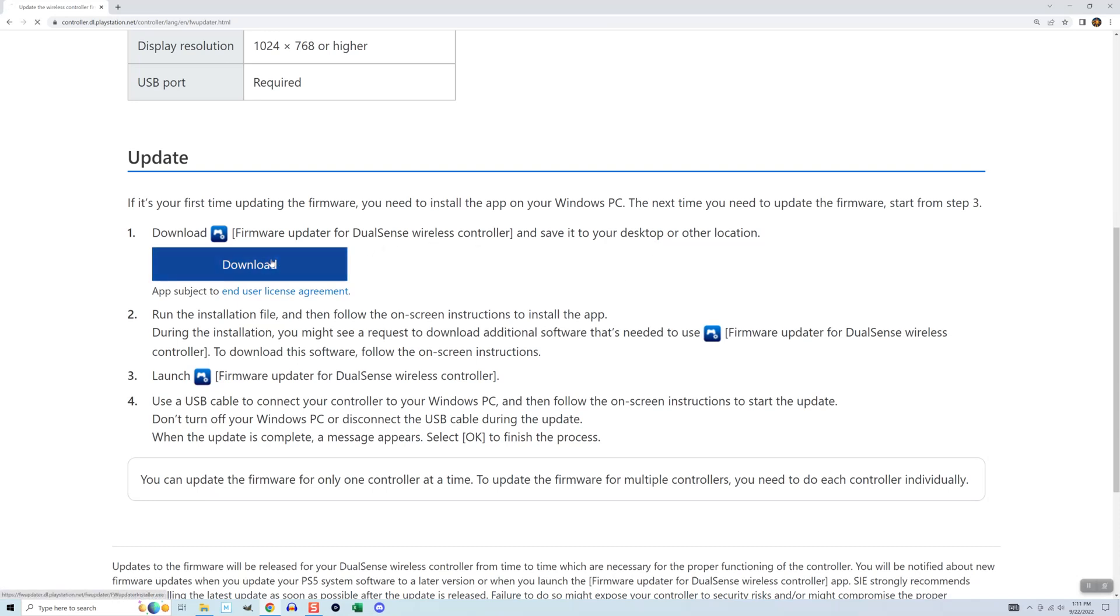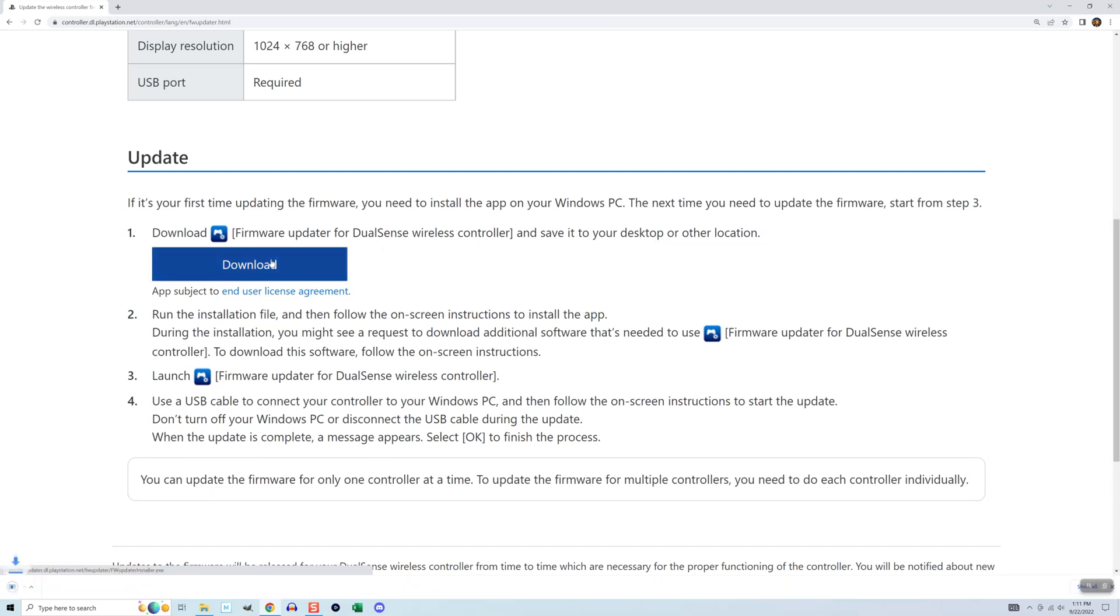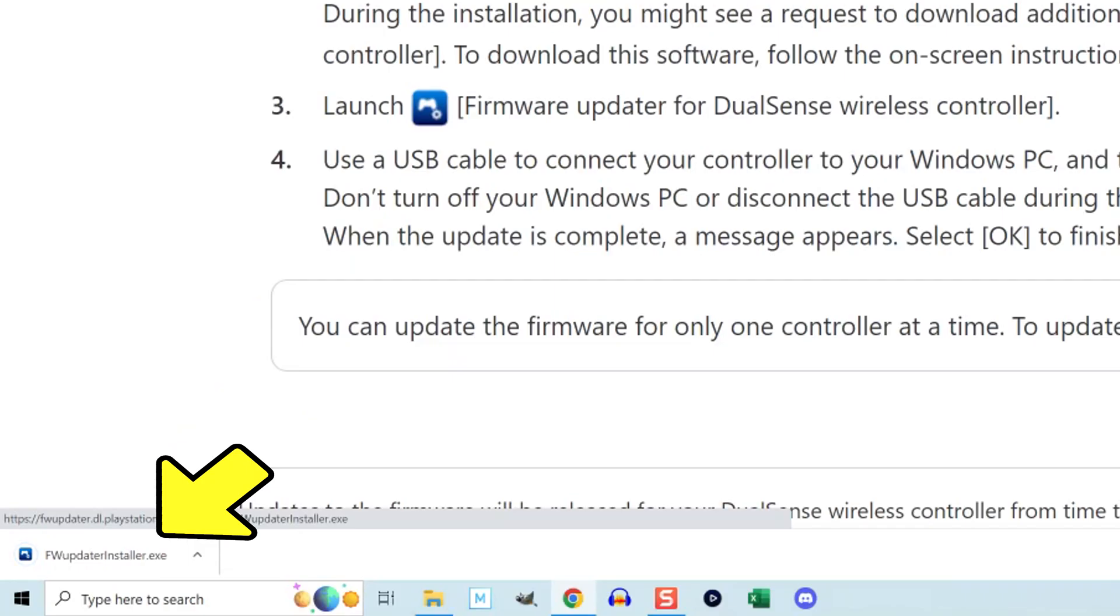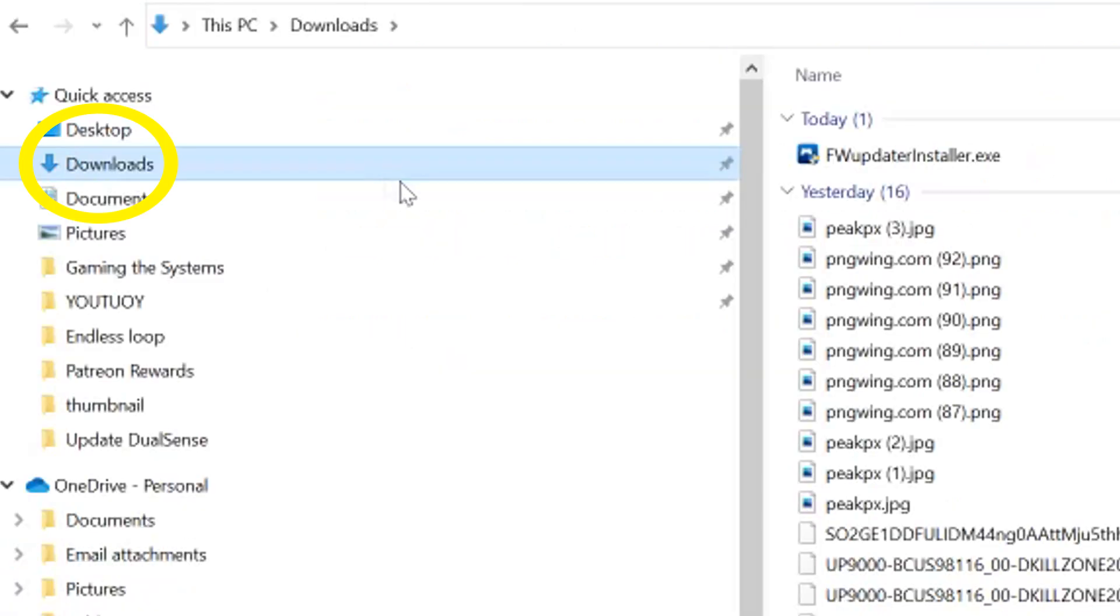This will download the installer for Sony's firmware updater app. I can see it's ready down here on the bottom left. I can either click that or I can go into my download folder and click it from there.